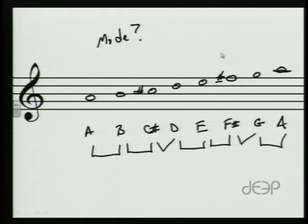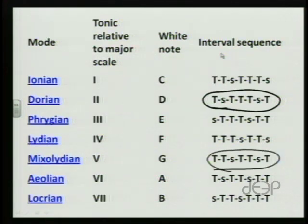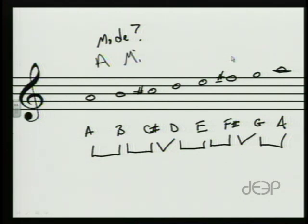Going back up to the chart — whole, whole, half, whole, whole, half, whole — we can see that that pattern matches up with the Mixolydian pattern. And so what we have here is an A Mixolydian scale.